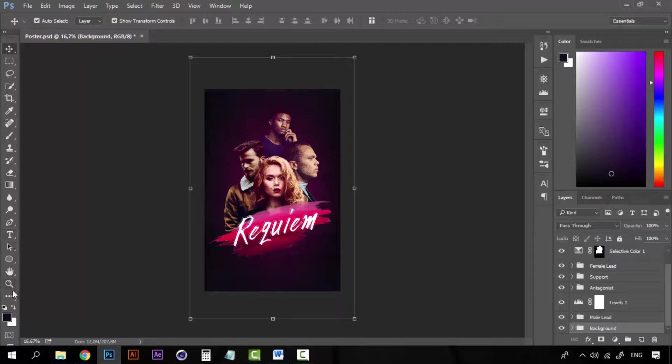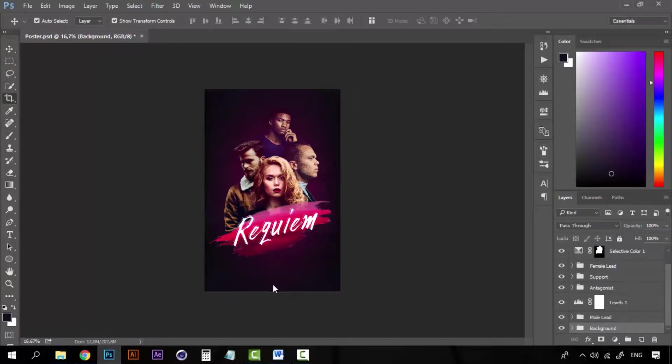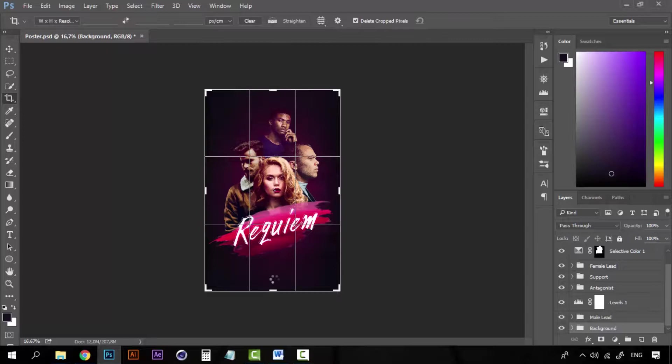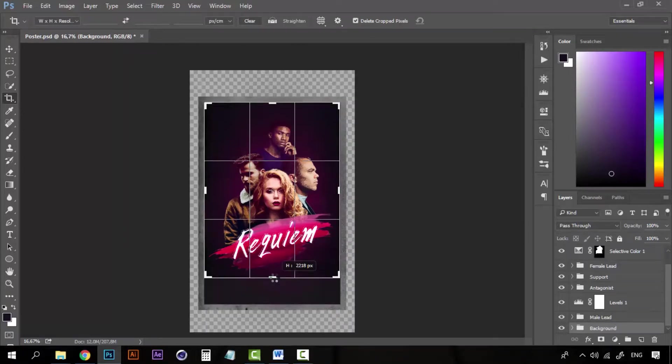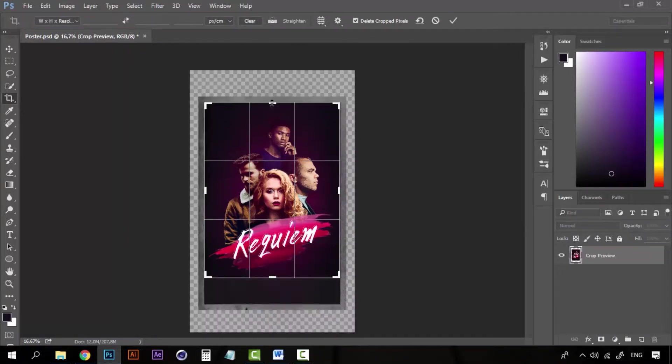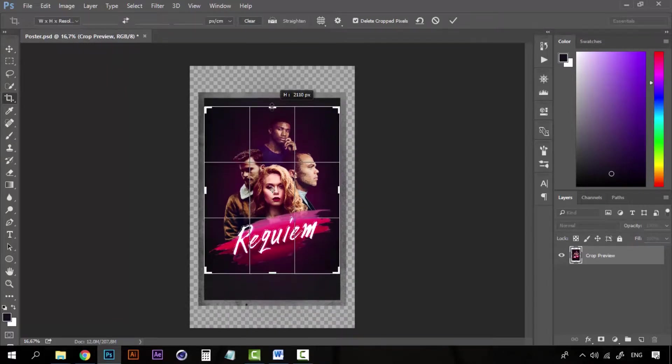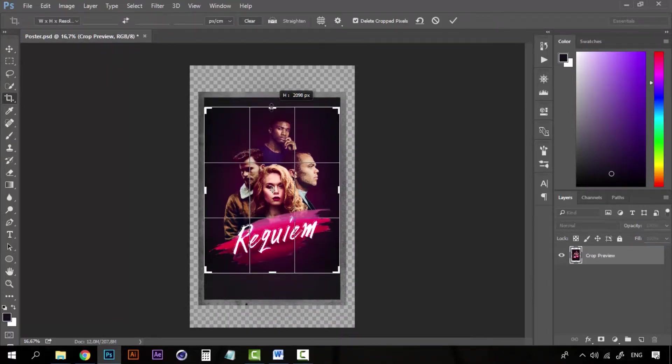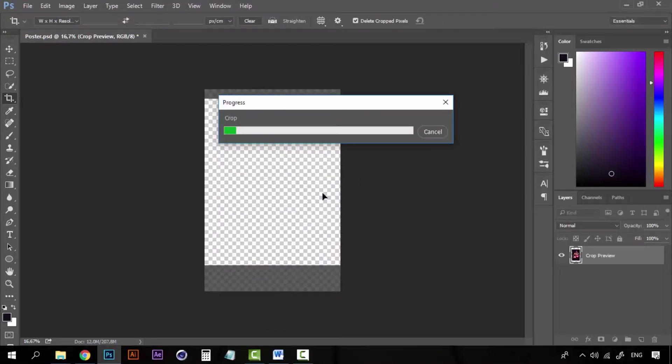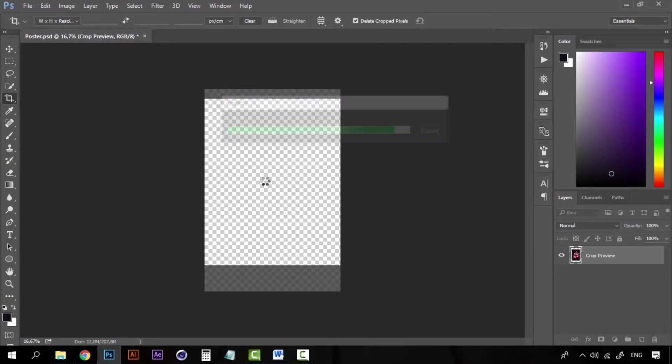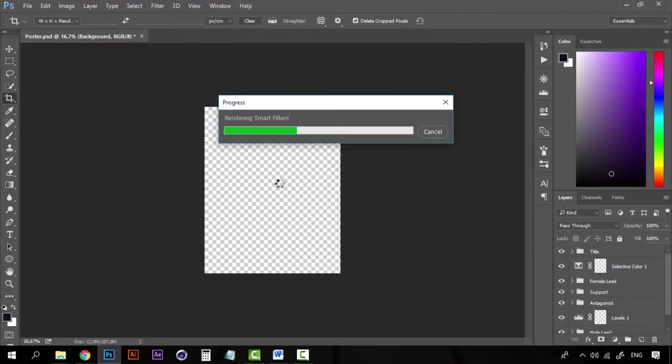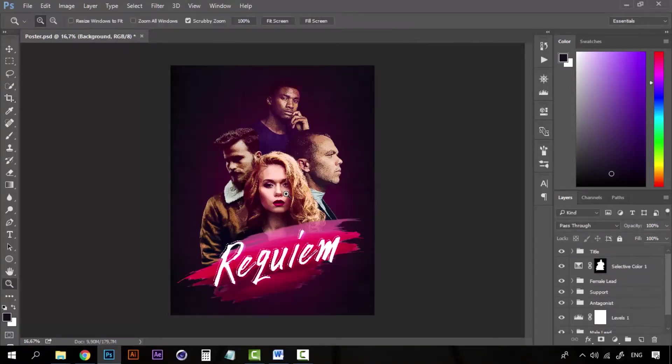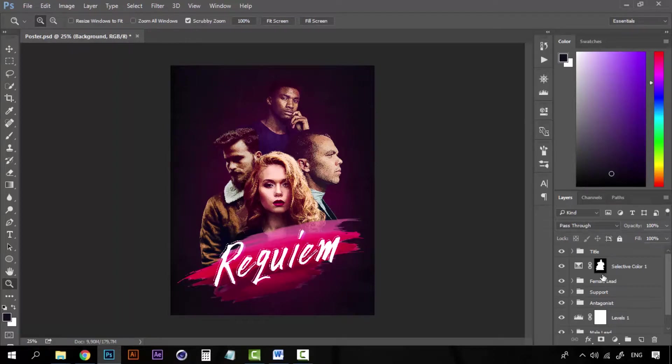And we're going to take our crop tool and we're going to fix the size. Like this. Let's wait for it. Okay, so now everything looks better now.